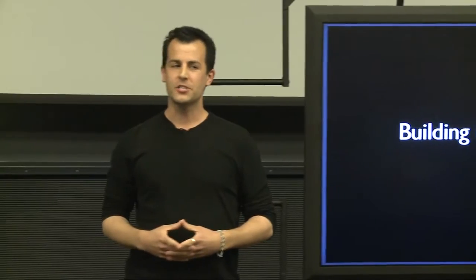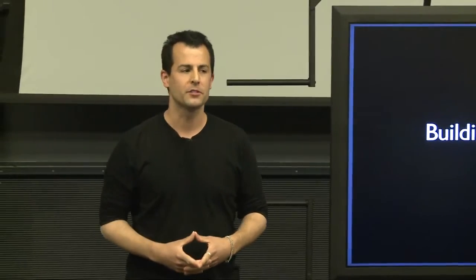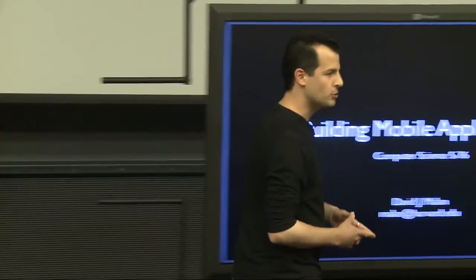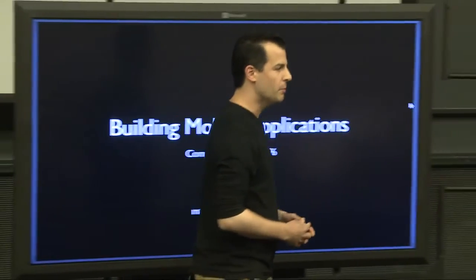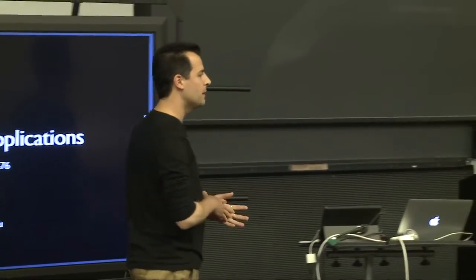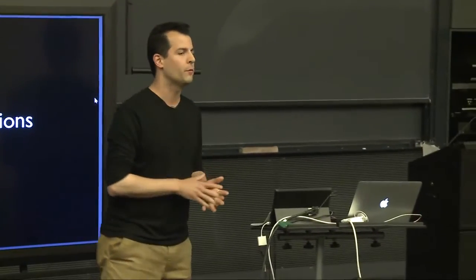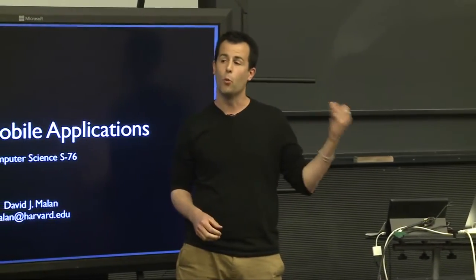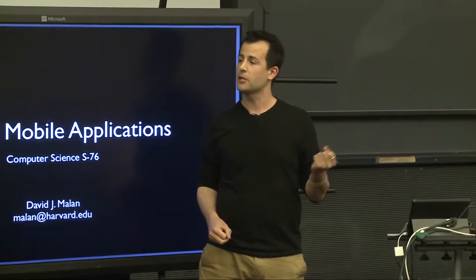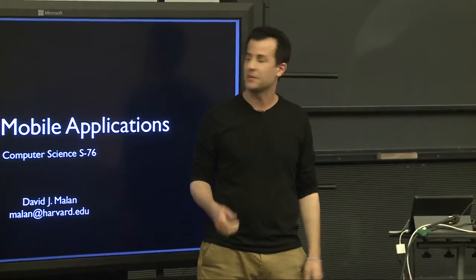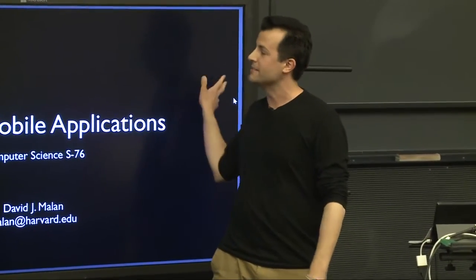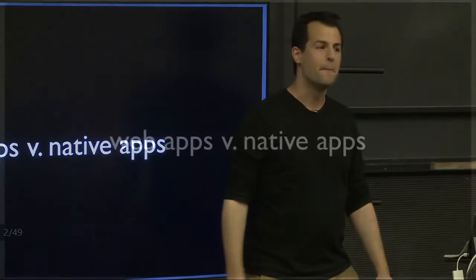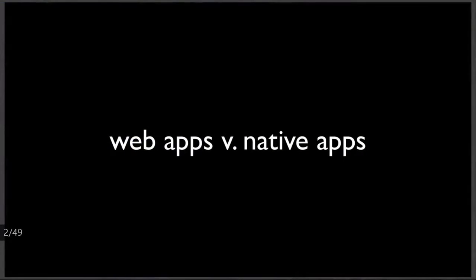This course is primarily focused on the world of iOS. There are certainly alternatives out there, but the summer is only so long. So we thought we'd pick one platform and focus on two aspects of it, namely mobile web application development and native application development. And let's start there. What is meant by these two distinctions? What are we about to get into this summer?